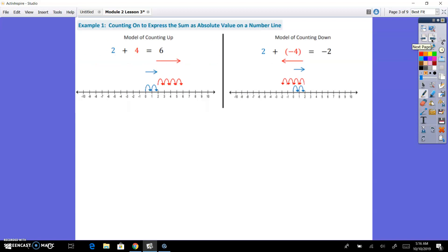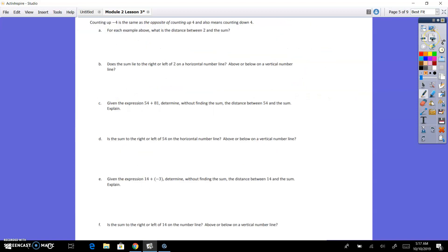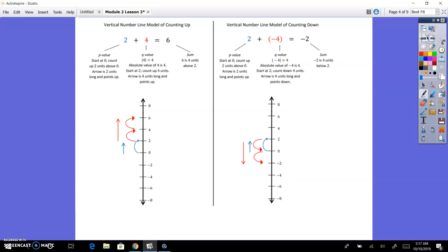Example 1: counting on to express the sum as absolute value on the number line. So you see this example in your book, and you have a few questions in your book, and we're going to look at those questions. However, the questions are talking about on a horizontal number line and on a vertical number line, and so we're going to be looking at both.